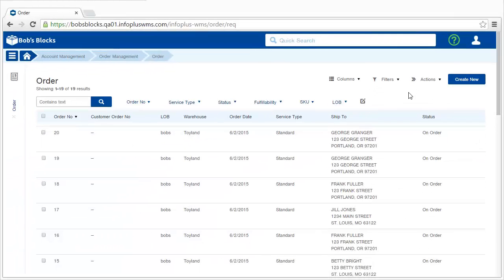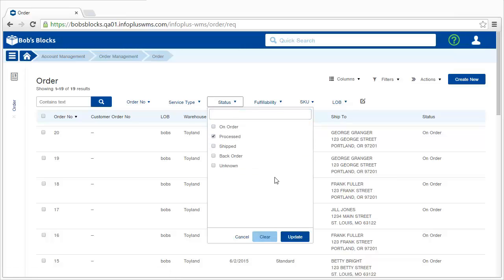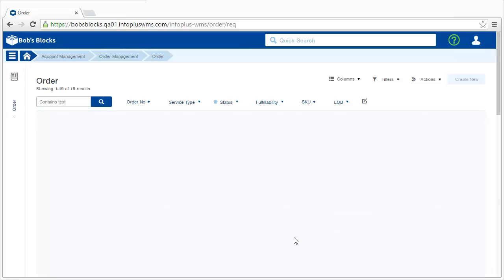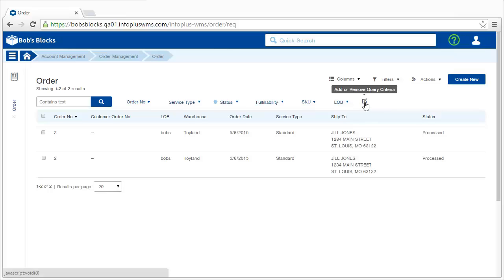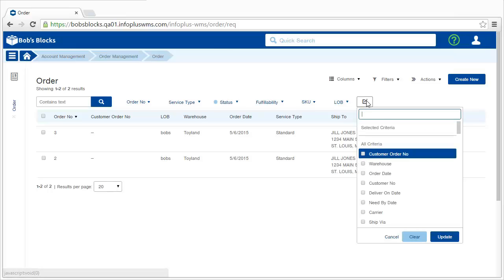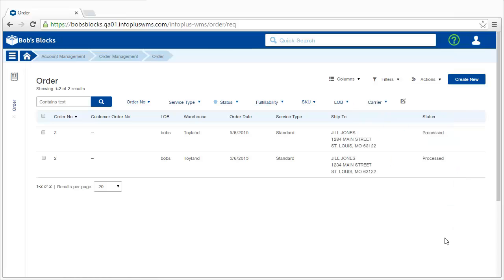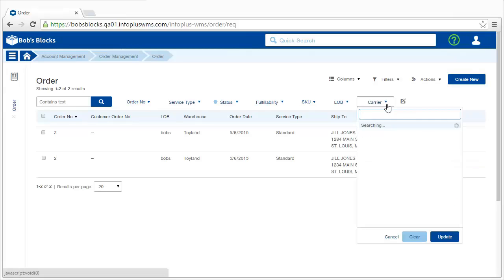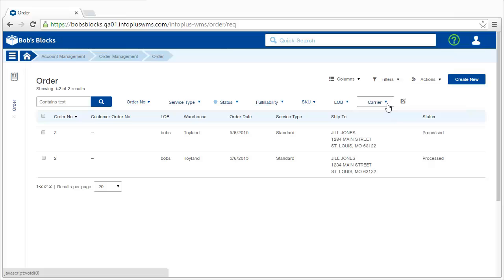In addition to searching by keyword in this table, you can also search by column criteria. For example, if I only wanted to see processed orders. You can also add column criteria by clicking this button at the end of the area. And if I also wanted to be able to search by carrier, I could add that as criteria for my searching.